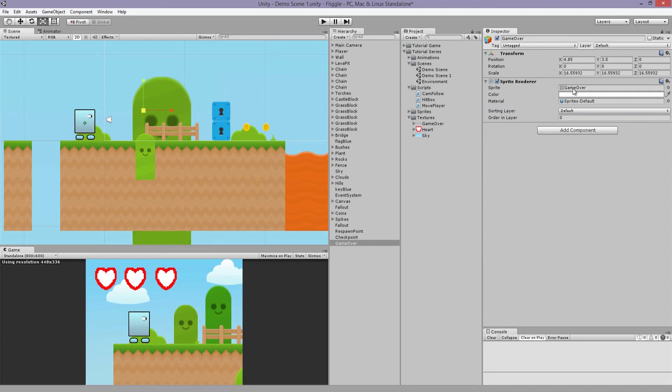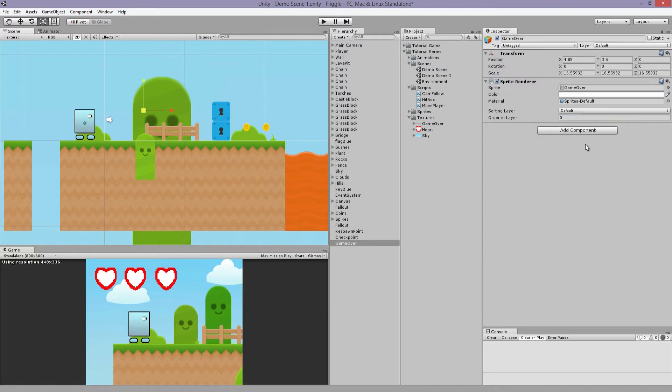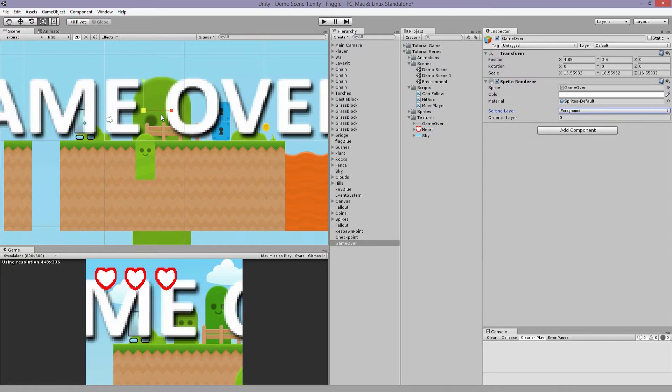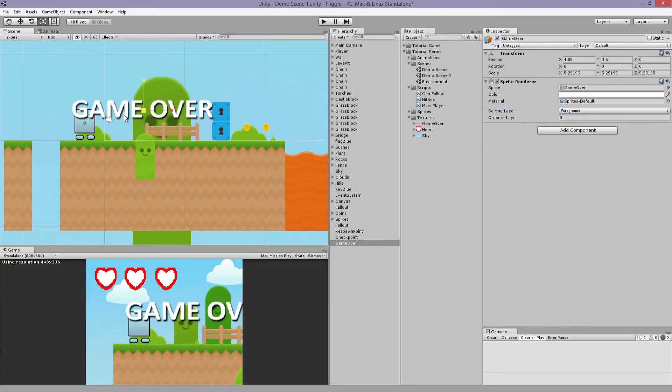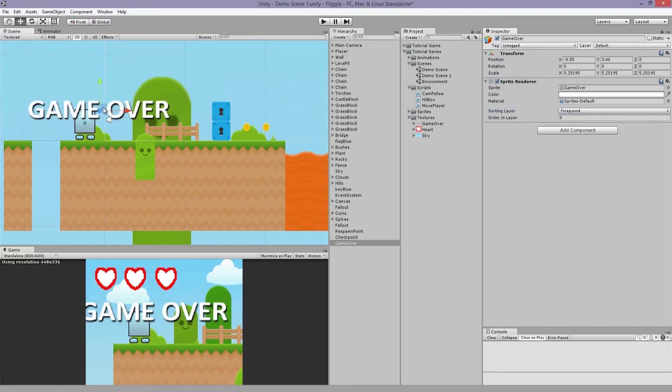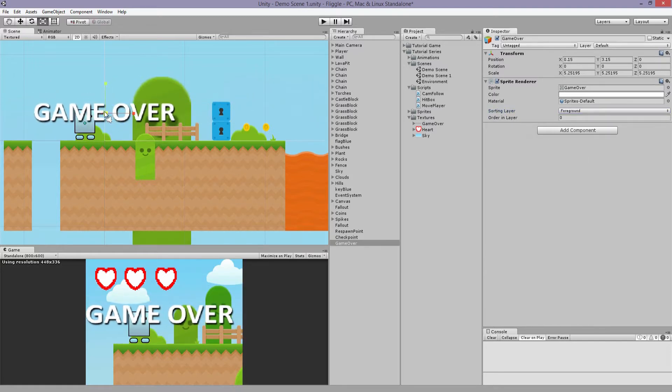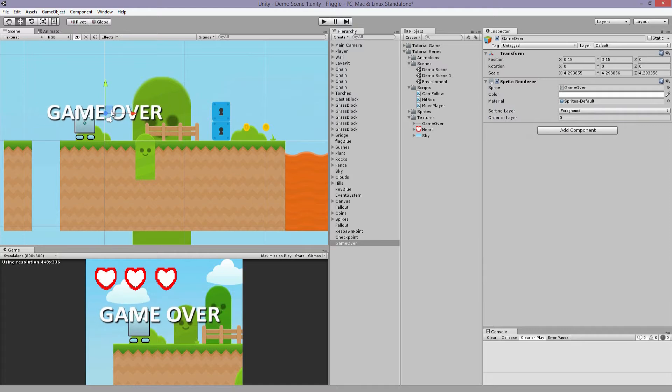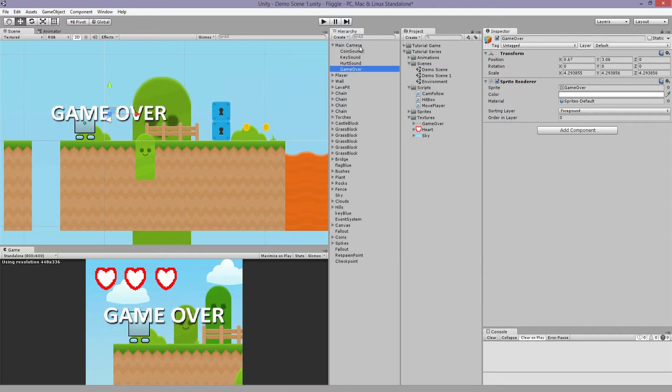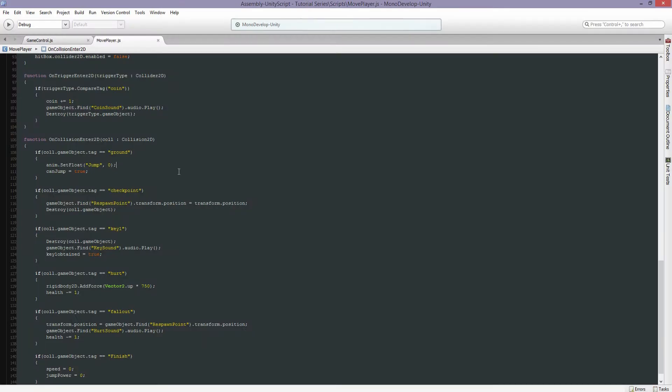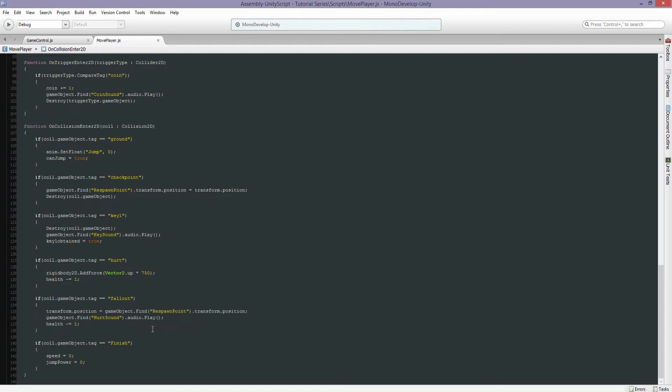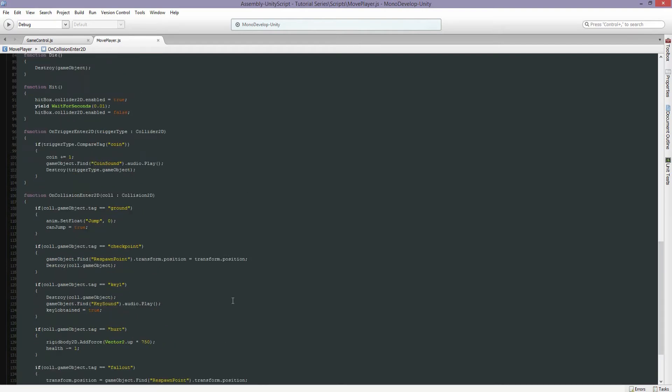Change this layer. There you go. Kind of like the way it looks. We will attach it to the camera so make it a child object. And we'll disable its sprite renderer.